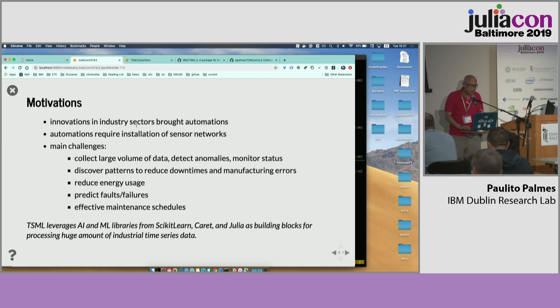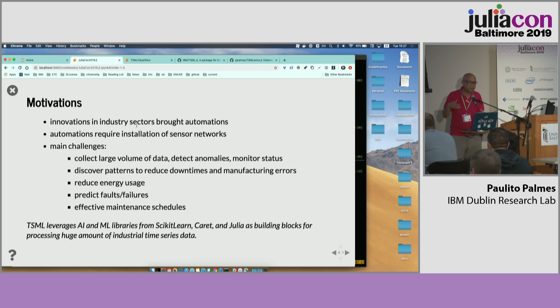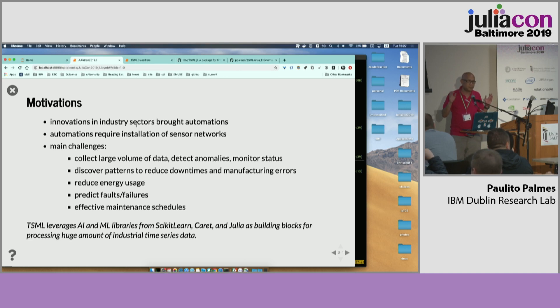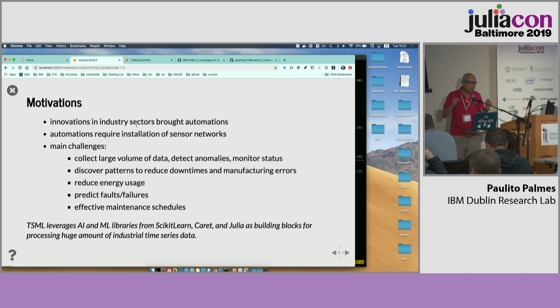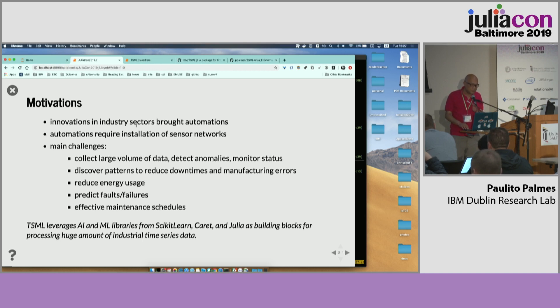So what is TSML? So basically, TSML is a very specific package to do machine learning, particularly in time series sensors. Why we do this? Because we are in the IoT or Internet of Things. And the idea is that we develop things that can be highly scalable and fast. And I think Julia is one of a good programming language that can do these kind of things.